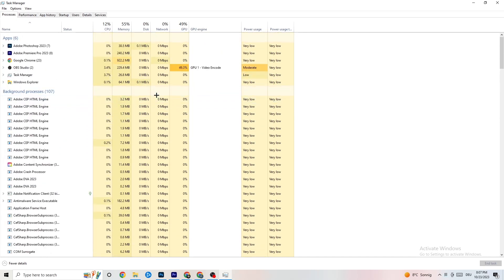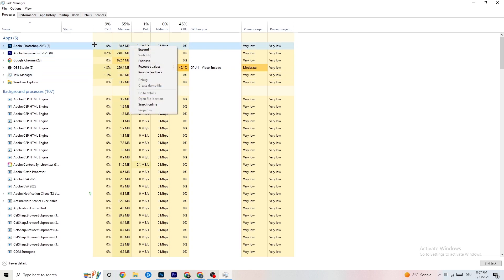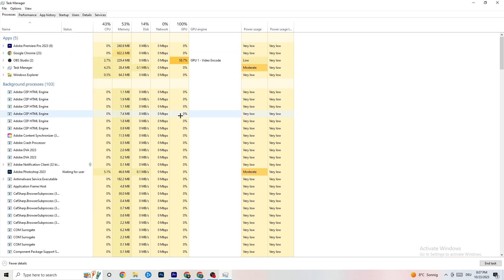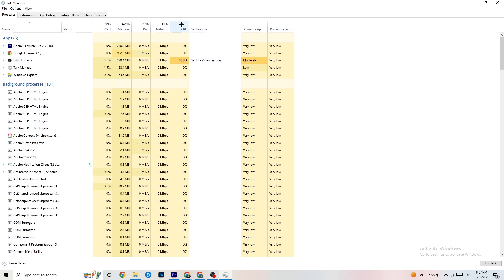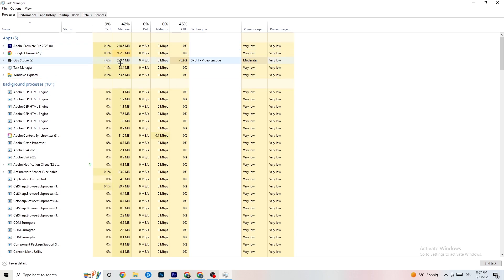For any process using too much CPU or GPU — for example Photoshop in my case — right-click it and select 'End task'. Repeat this for every program showing high usage, which you'll see highlighted in dark yellow or red.